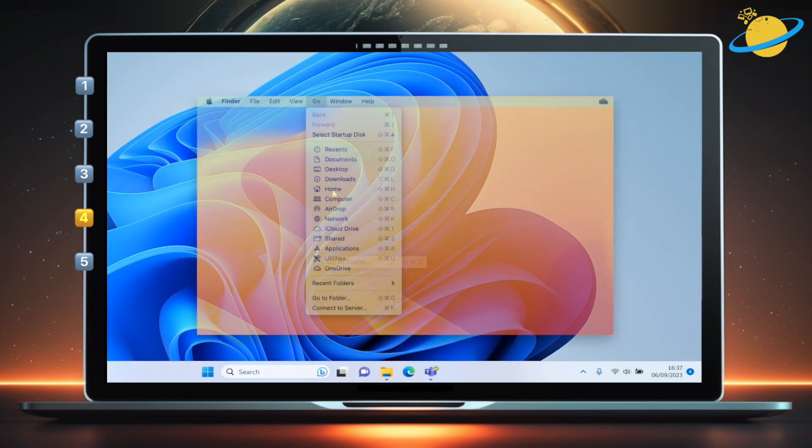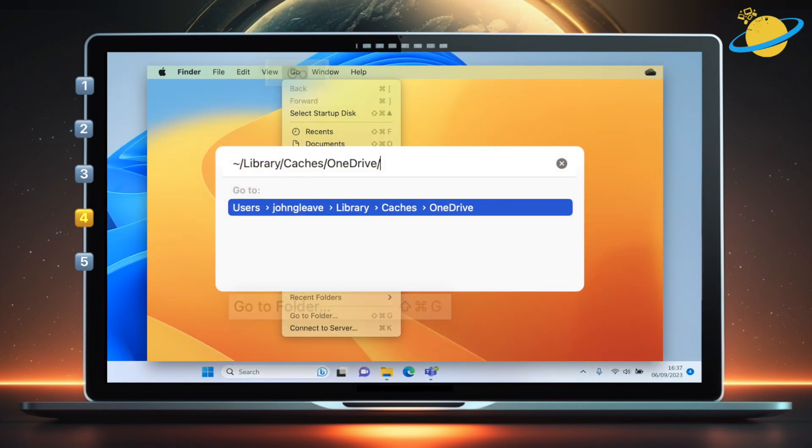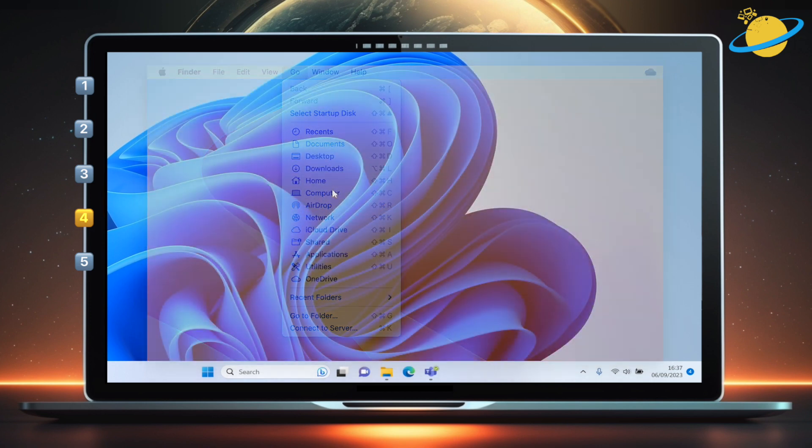If you're using a Mac, head to go at the top and go to folder. Then clear the contents of library slash caches slash OneDrive.